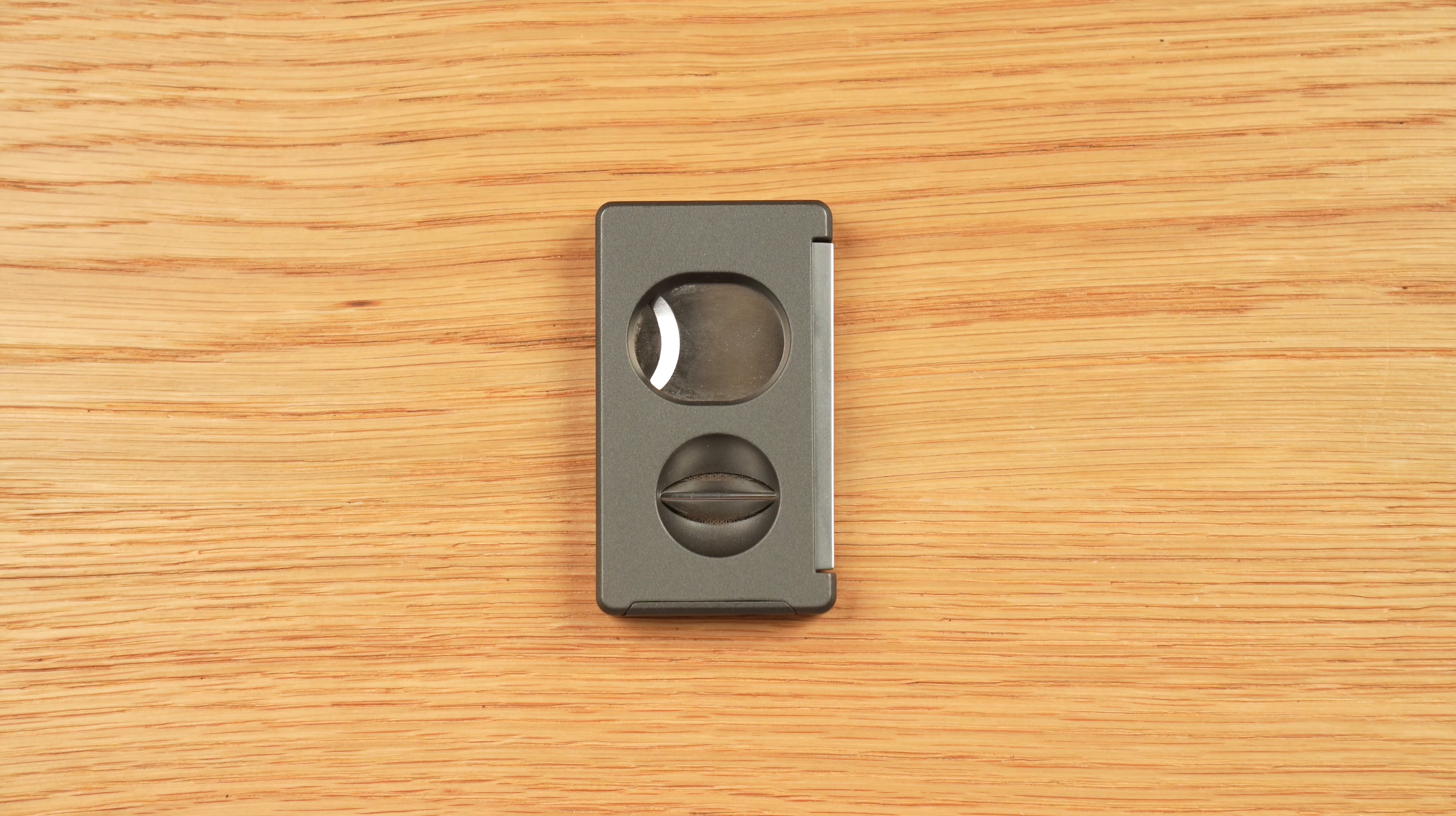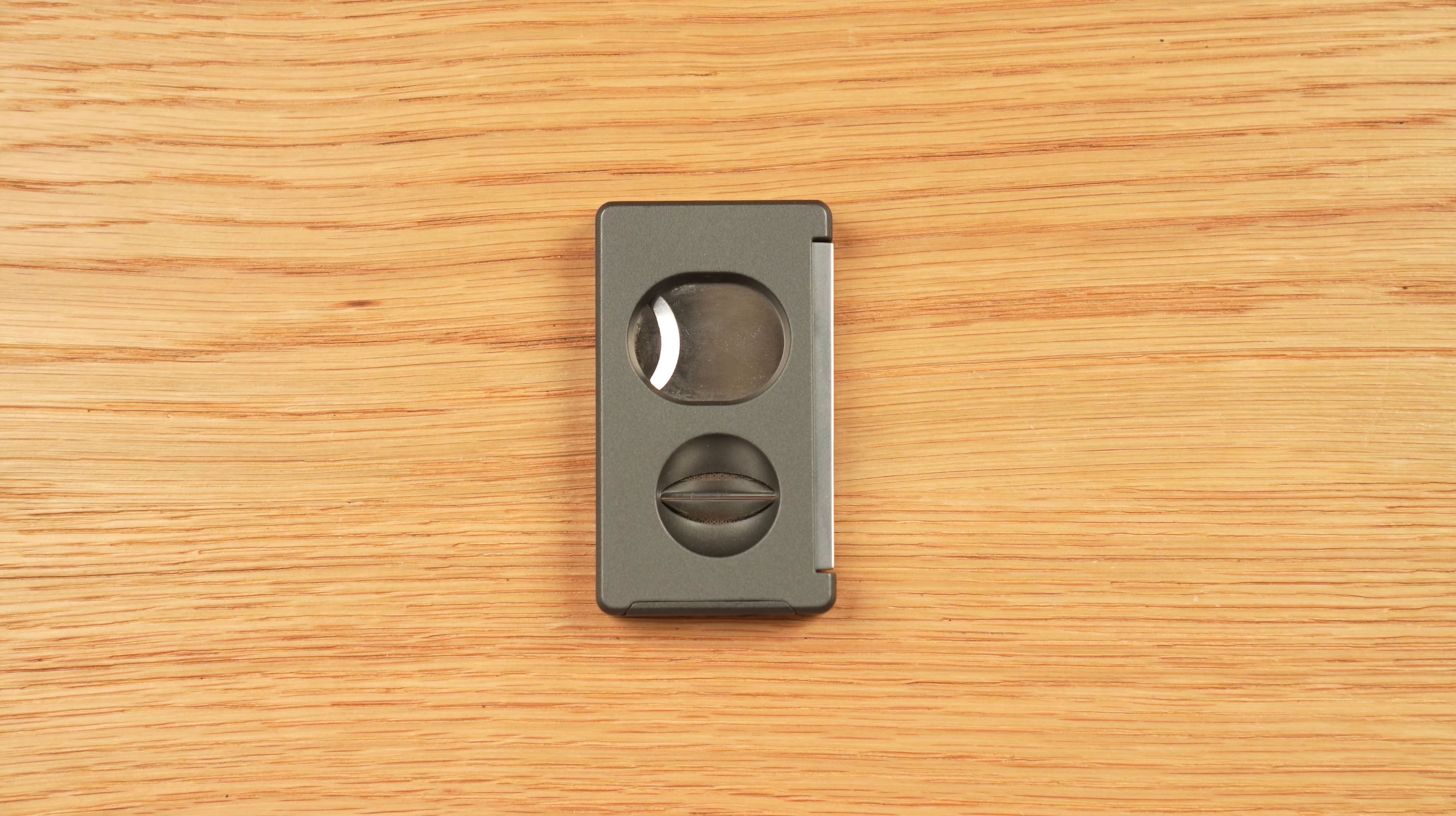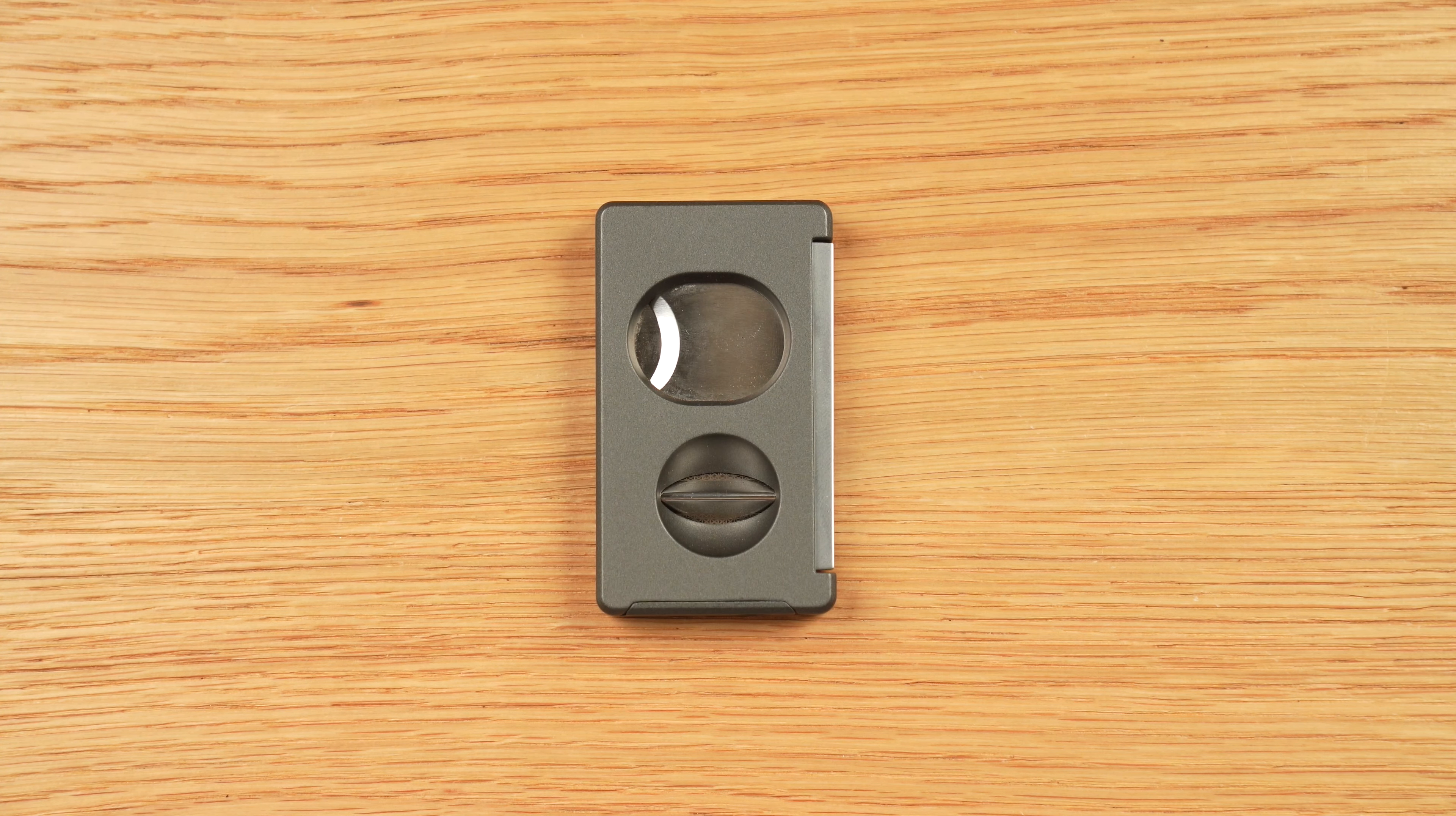Hello, this is Brooks Whittington with HalfWheel.com. Today we're taking a look at the Porsche Design P3626 Cigar Cutter that was introduced last year.